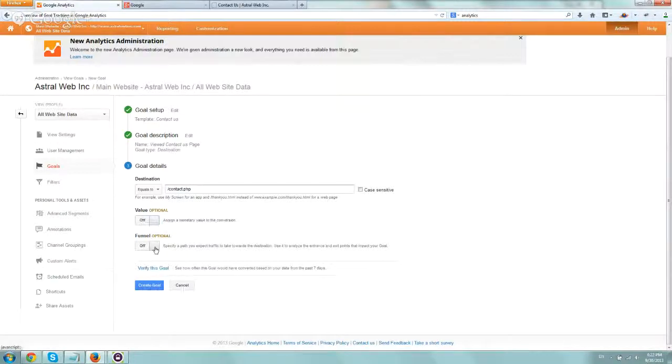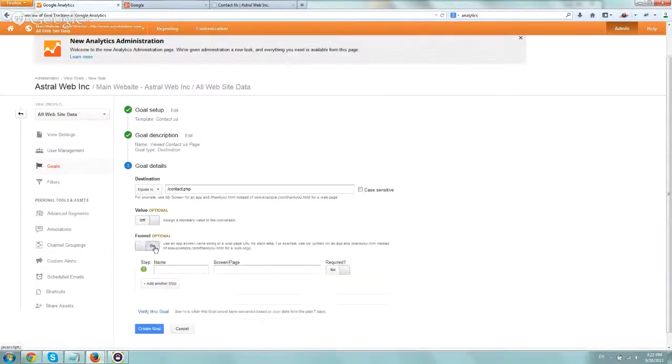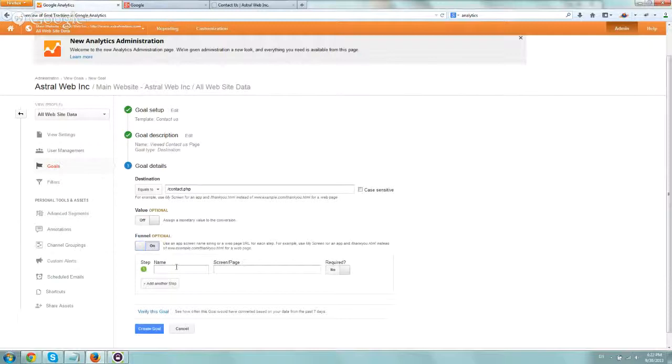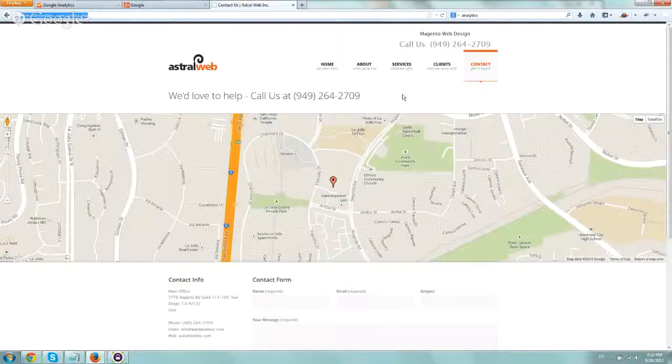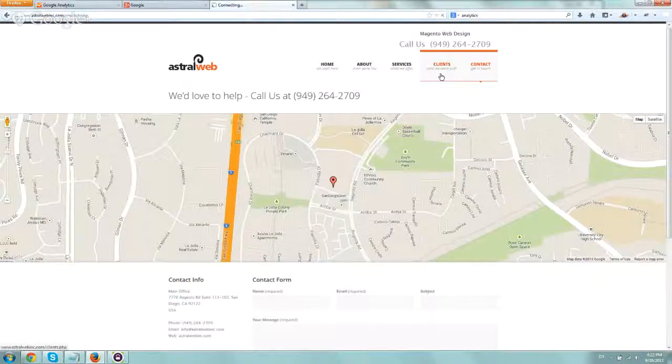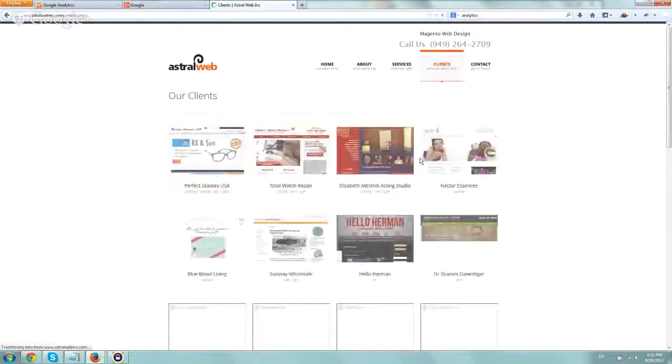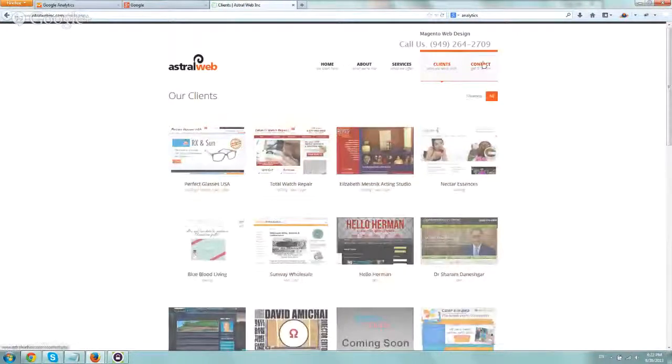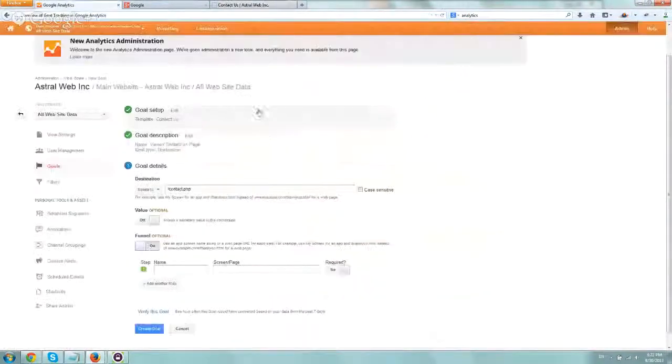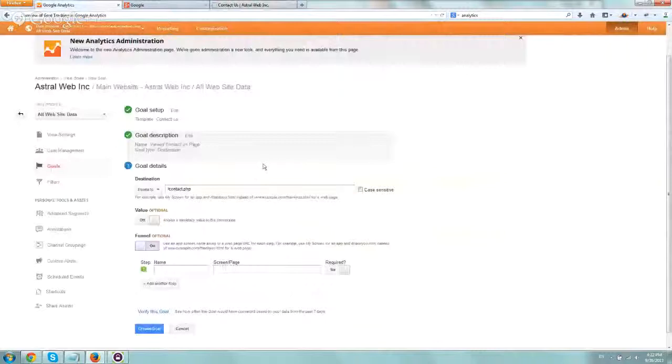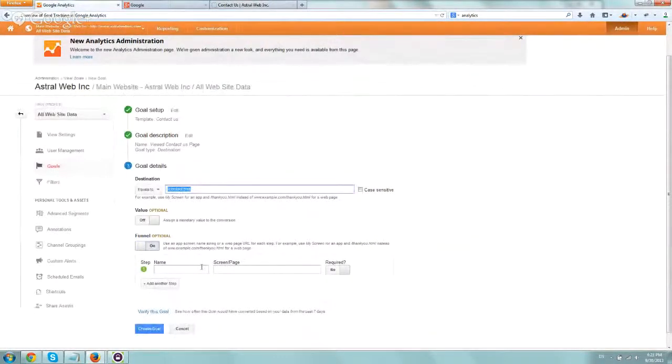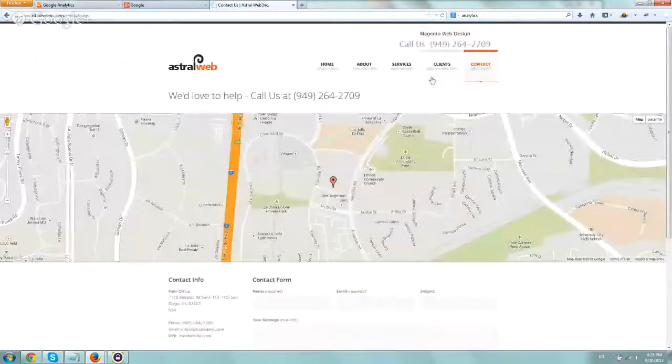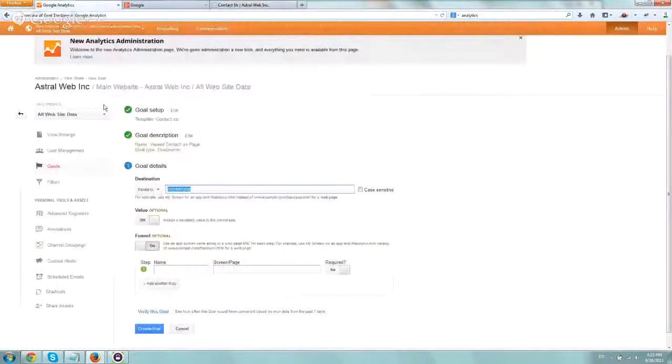And then funnel. It's basically if you really want to track a little bit more, to trigger a goal only if someone went in a very specific way to your webpage. Maybe you can set up a goal such as, I want to set up a goal if someone looked at our clients, looked at our projects, and then went to our contact page. So you can tell it, I want to trigger a goal only if someone came to the contact page but prior actually went to our clients page.